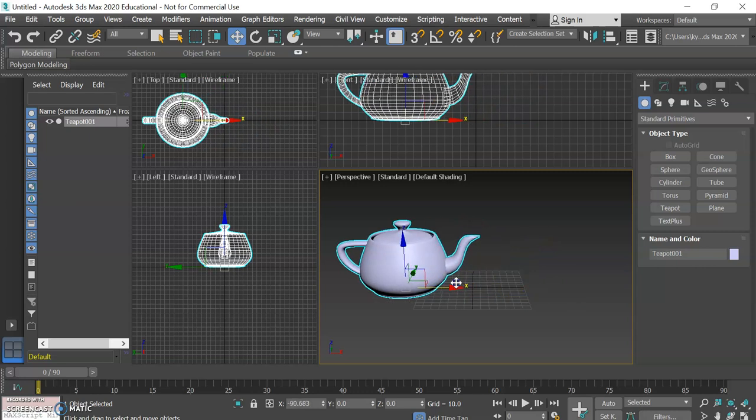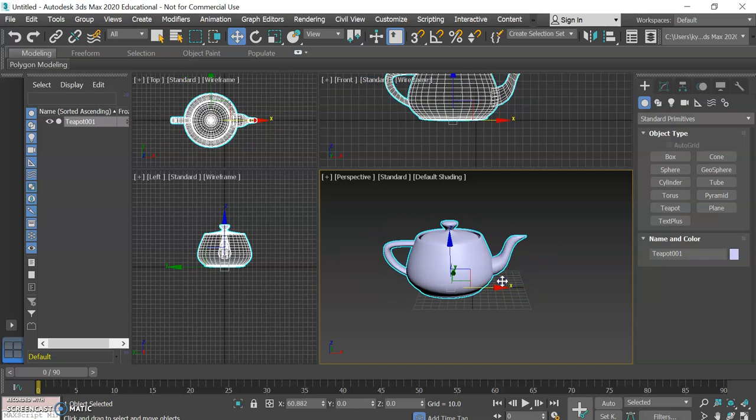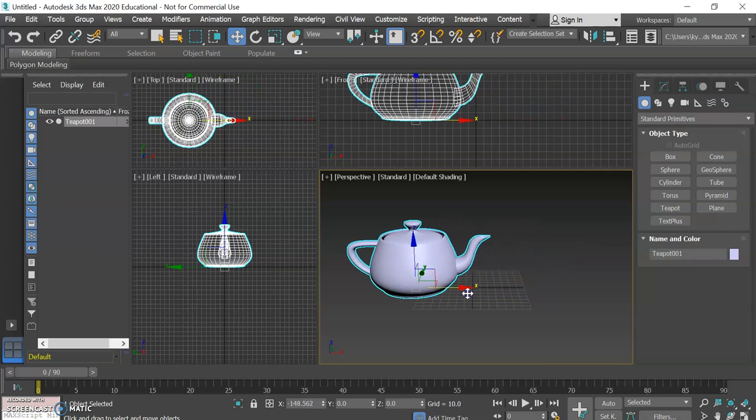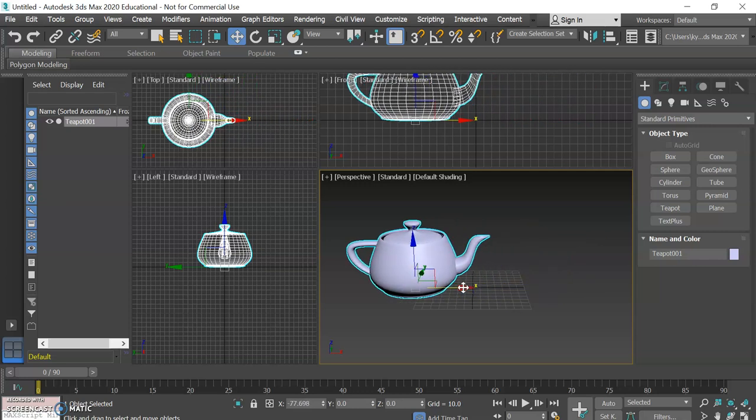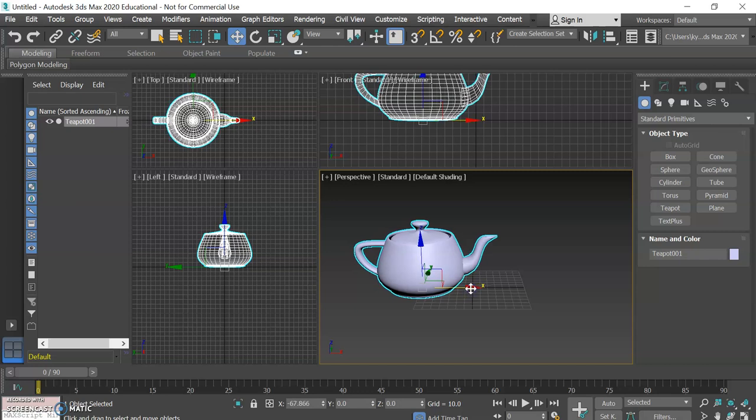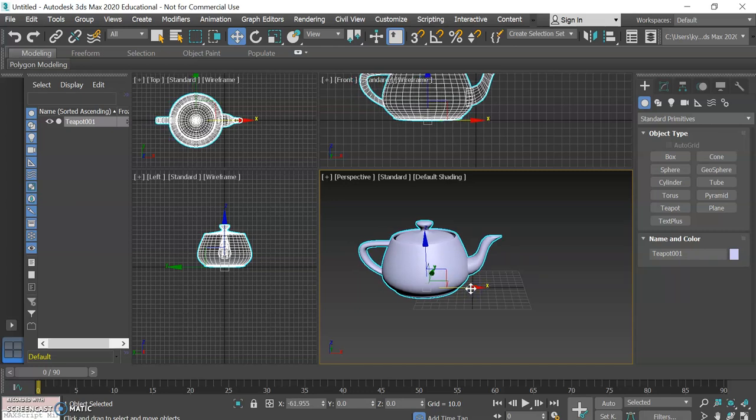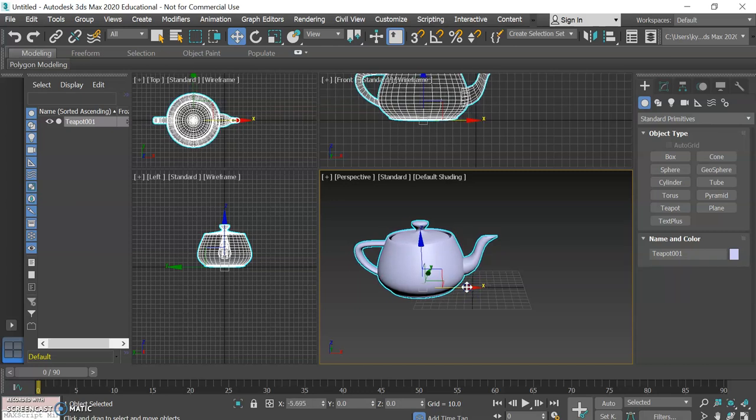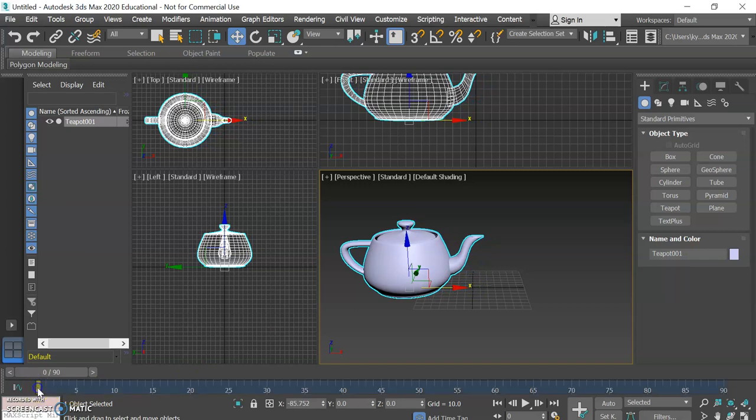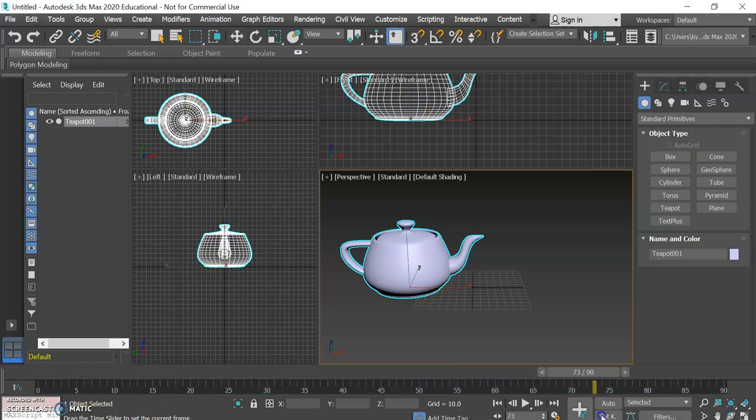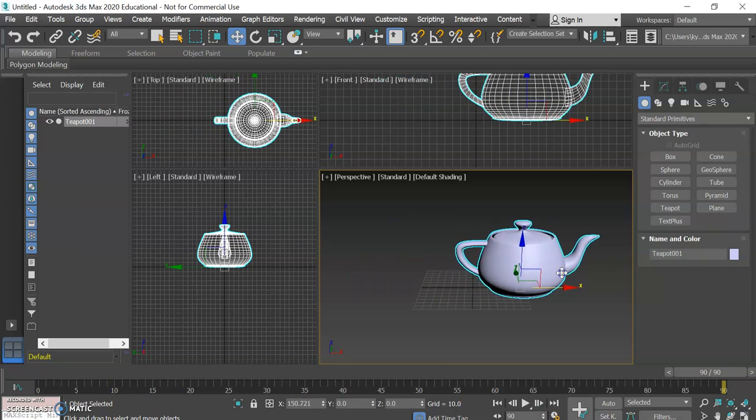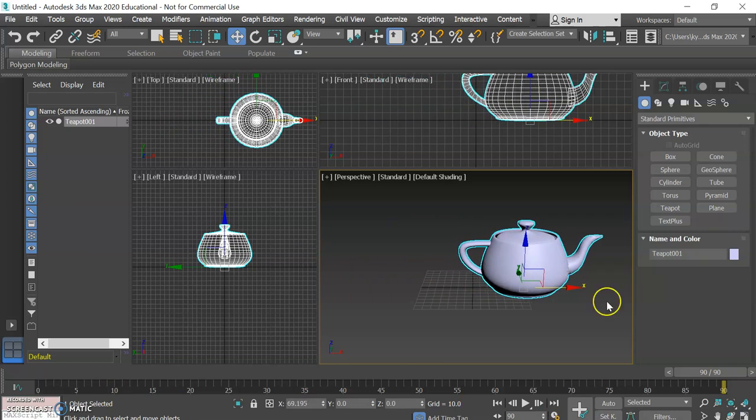Say we want our teapot to start over here and then by the end of our three seconds to go to the other side of the grid. Instead of having to move a little bit and a little bit and a little bit like we would have to if we were doing a stop motion video, we can basically create a keyframe at the start of the animation where we want the teapot to start and then bring our time slider all the way to the end, move our teapot to where we want it to end up by the end of the animation, do another keyframe.